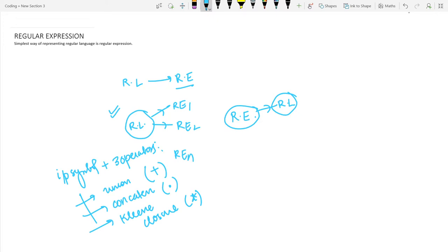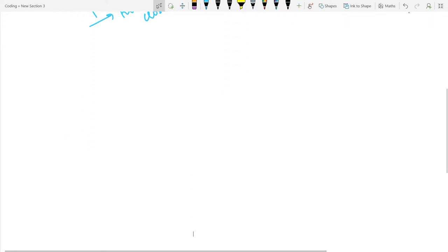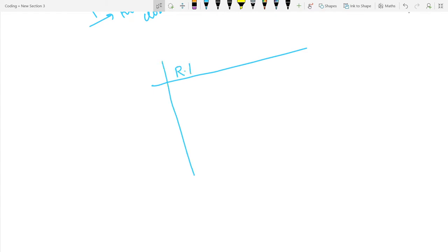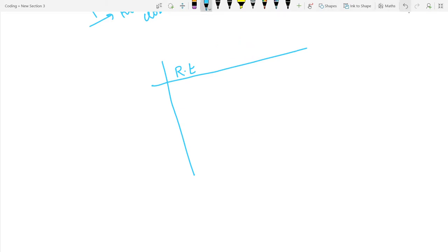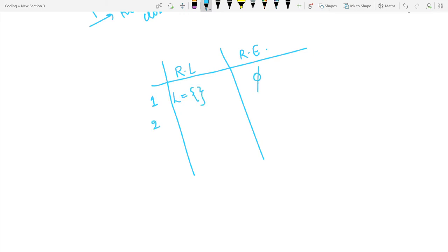Let's take some examples and represent a regular language in terms of a regular expression. First, the language given is an empty set. The empty set is denoted by phi (∅) in a regular expression.